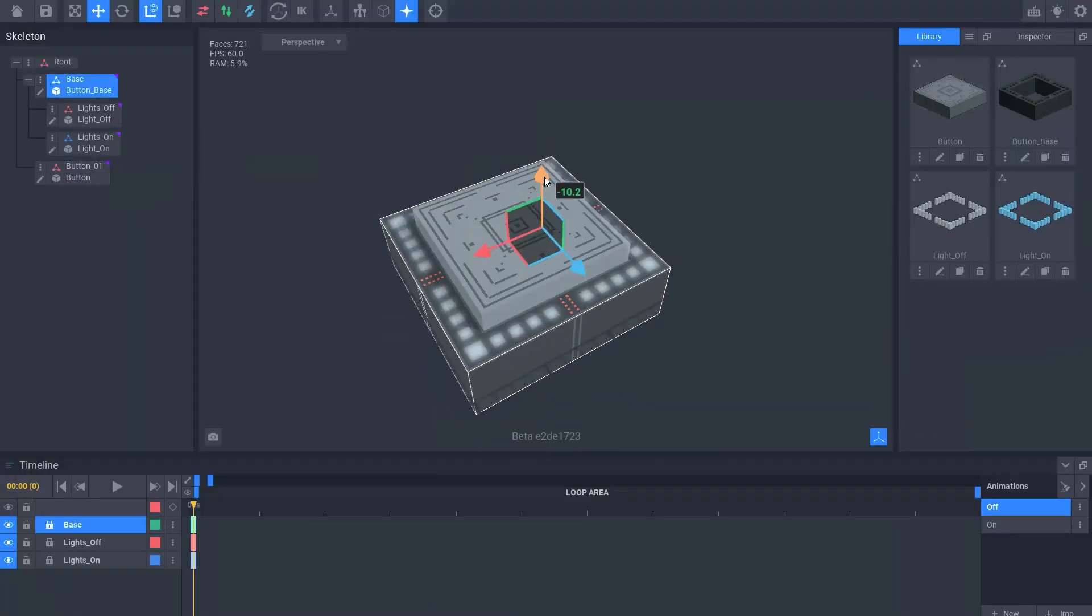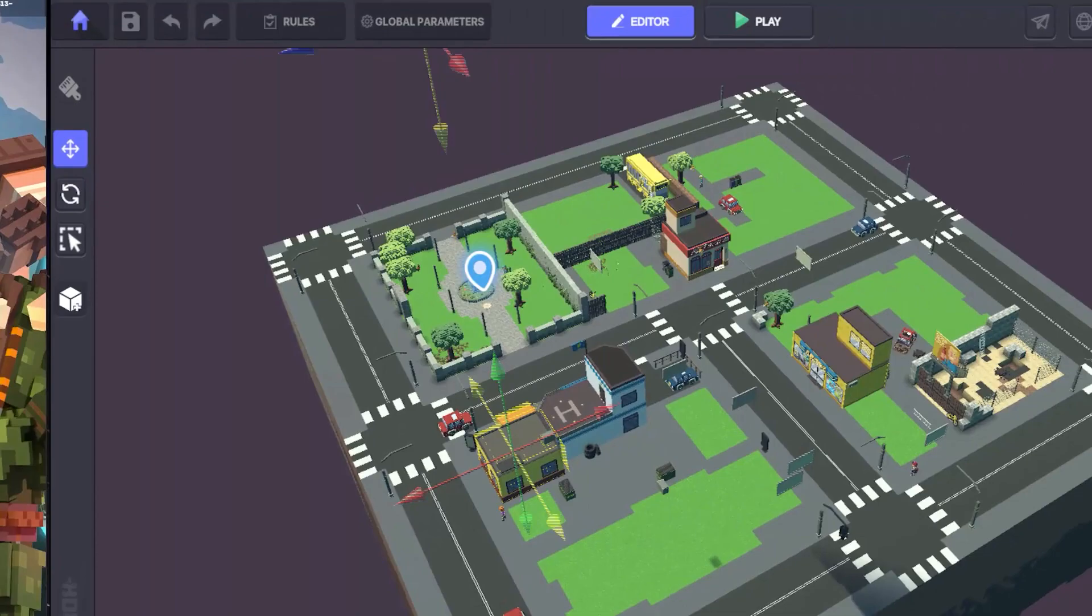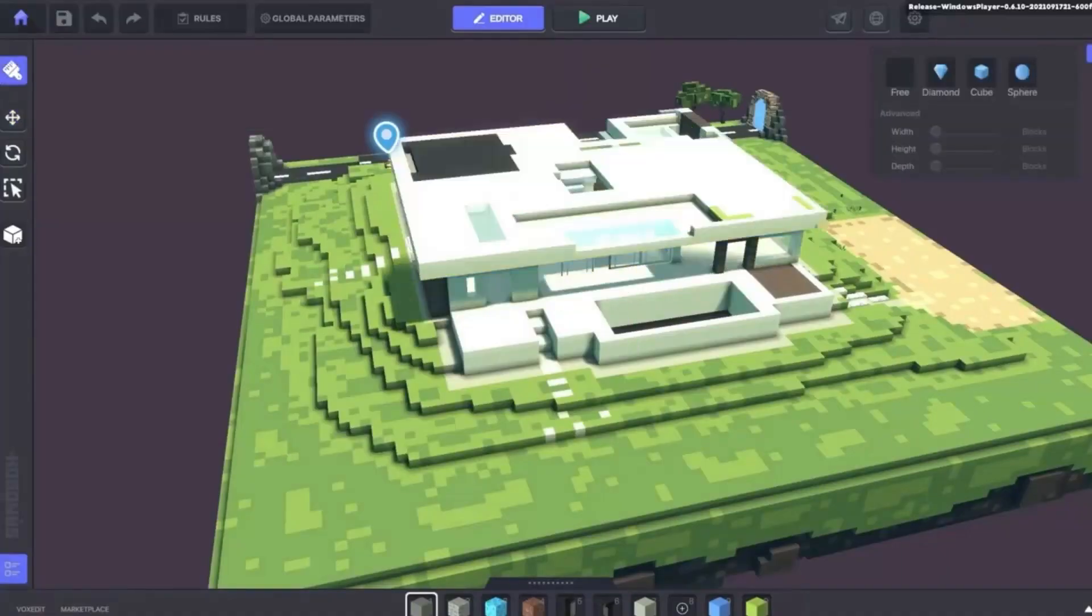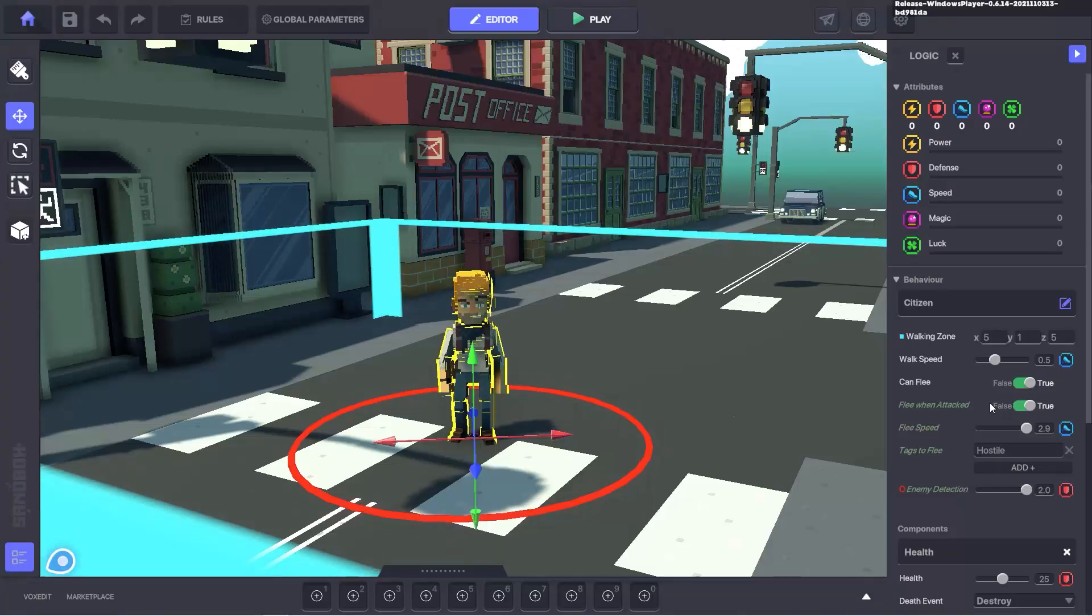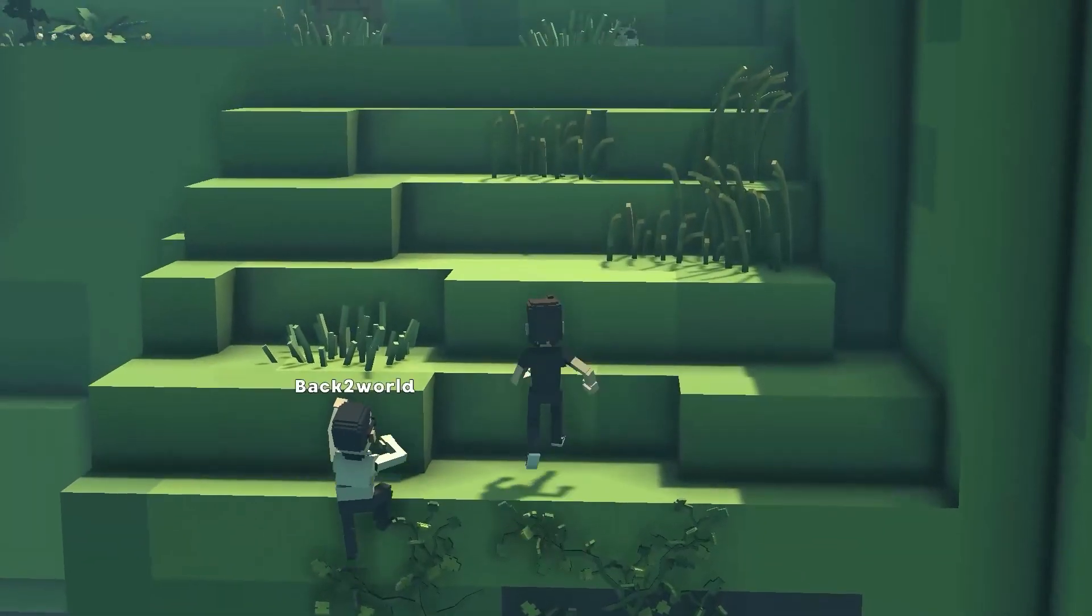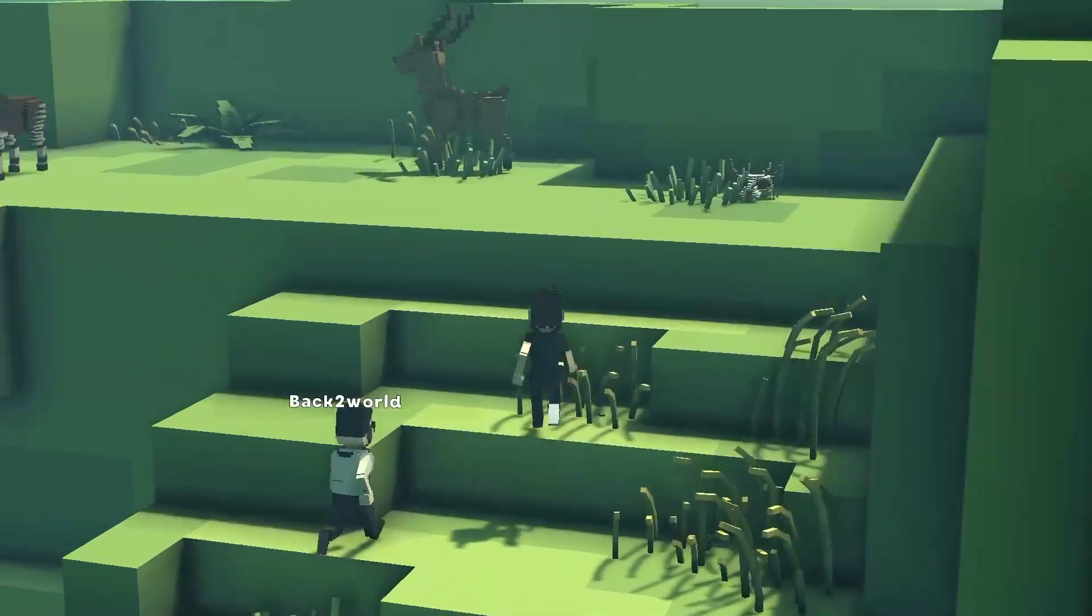You can create assets in VoxEdit, you can create your own game experience in the Game Maker, and last but not least, you can participate in our upcoming alpha seasons.